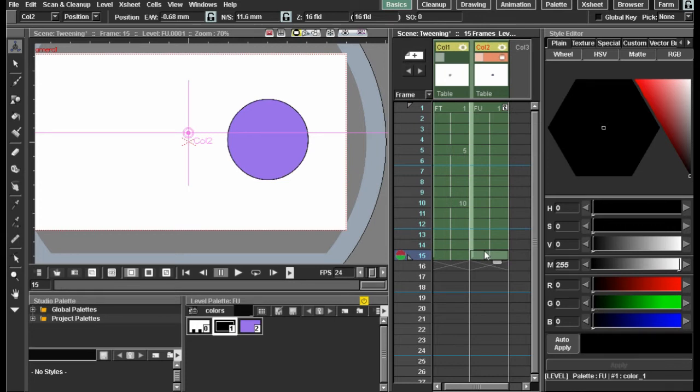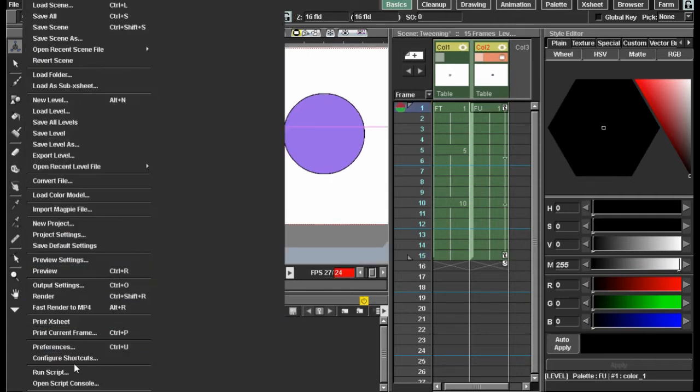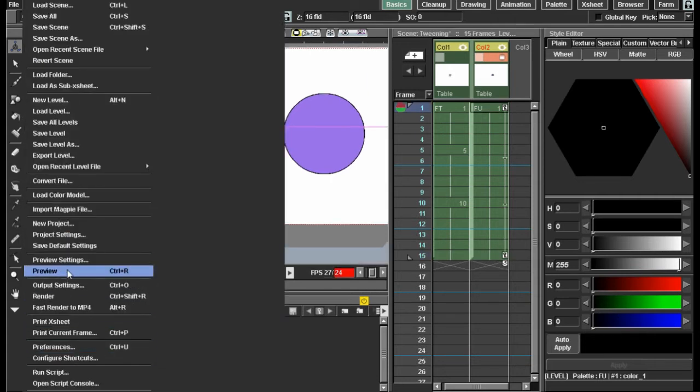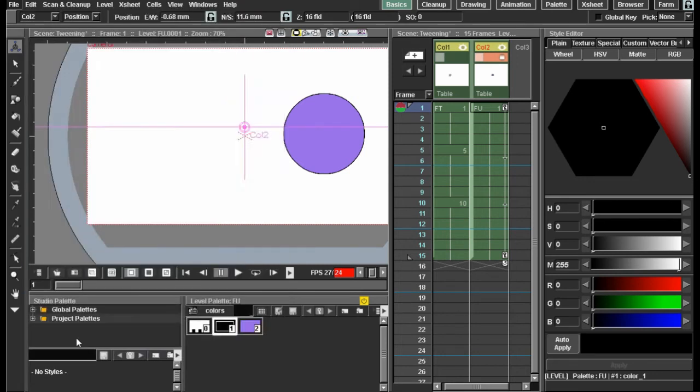Let's say that's on our first frame. If you move to frame 15, then we can move the ball somewhere else. If we play it back, there we go. You can actually change movement settings in the preferences.